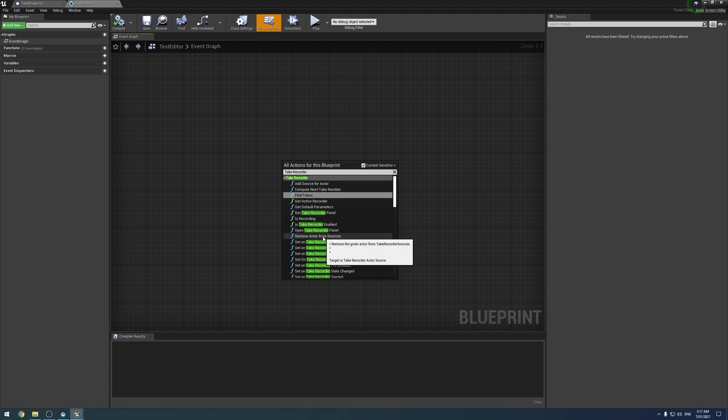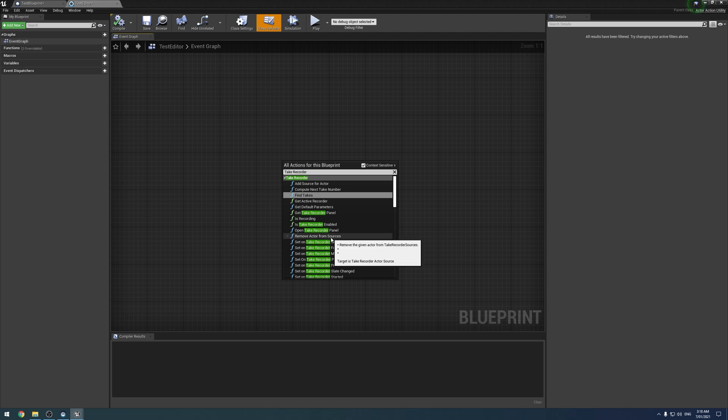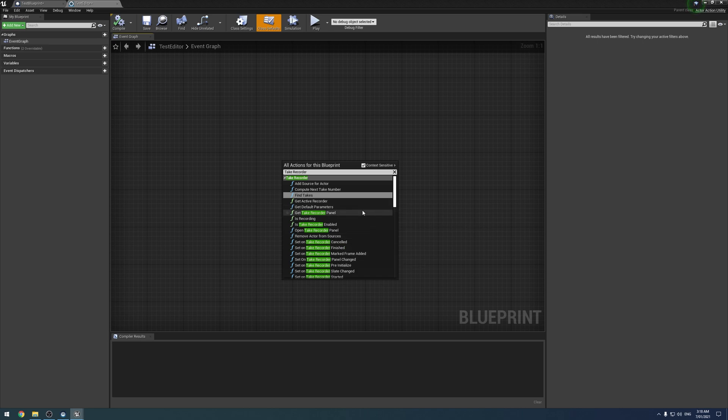Which is a bunch of BS because Epic's own virtual camera plugin, the new one in 4.26, uses these exact Take Recorder nodes inside a regular Blueprint that runs at runtime. So they aren't even following their own advice.